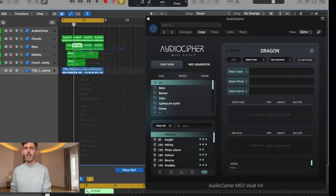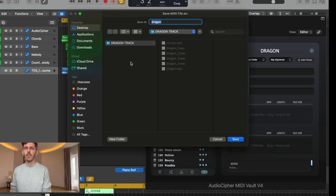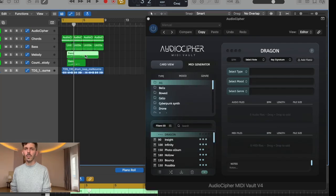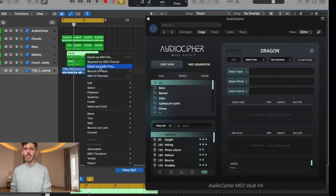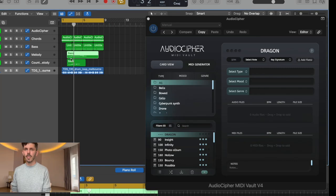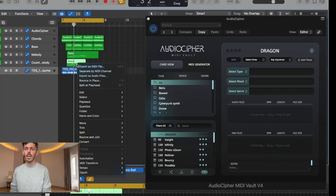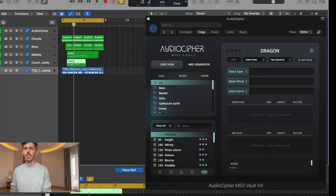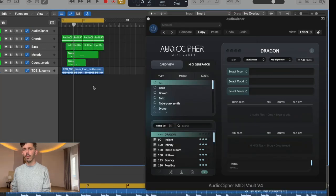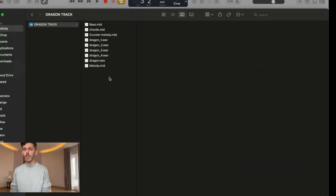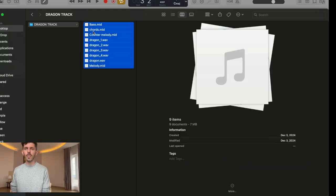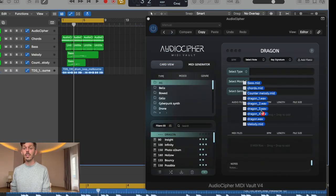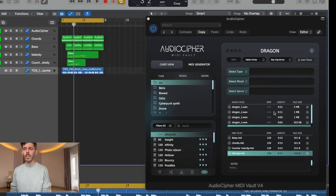But the first thing I want to do after the audio is export each of those MIDI files. I'm doing that one at a time — that's what Logic Pro requires — and as I do that I'm renaming them in real time. Finally, once I've exported all these MIDI and audio files into the local folder, I'm going to navigate over to my explorer and drag all of them directly into the audio cypher card I created.